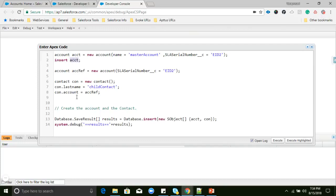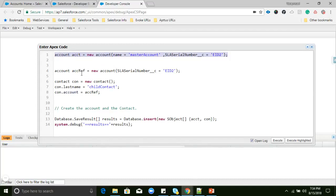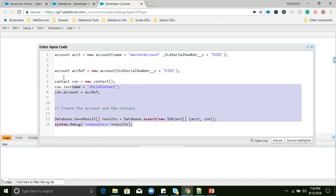If we use a Salesforce record ID, we would need to insert the parent Account record first, then use that record ID in contact.AccountId. But the interviewer wants you to insert both parent and child records in a single transaction — that is exactly the purpose of using external ID here. We create one Account reference using the external ID to reference the parent record, so the child record gets assigned to the parent.